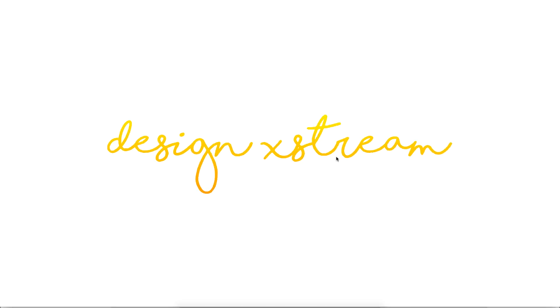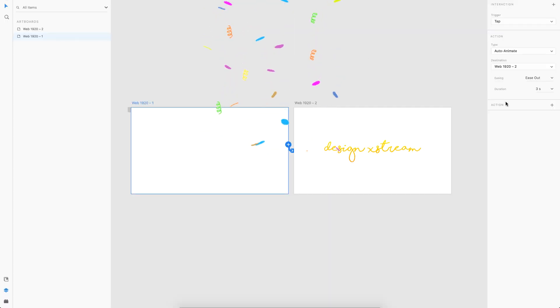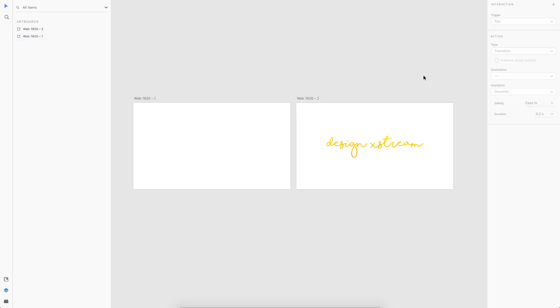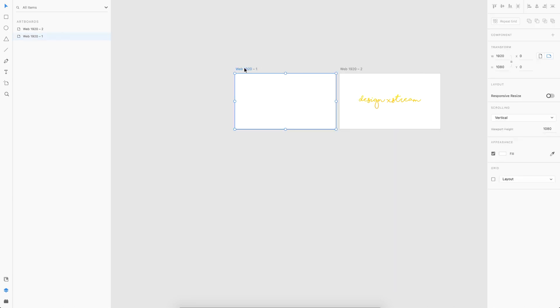I go for preview and I tap, and there you go, you have this cool signature animation with Adobe XD. You can also play around with the easing option to make this look more better. Maybe try linear, that is none. So that was the signature animation.